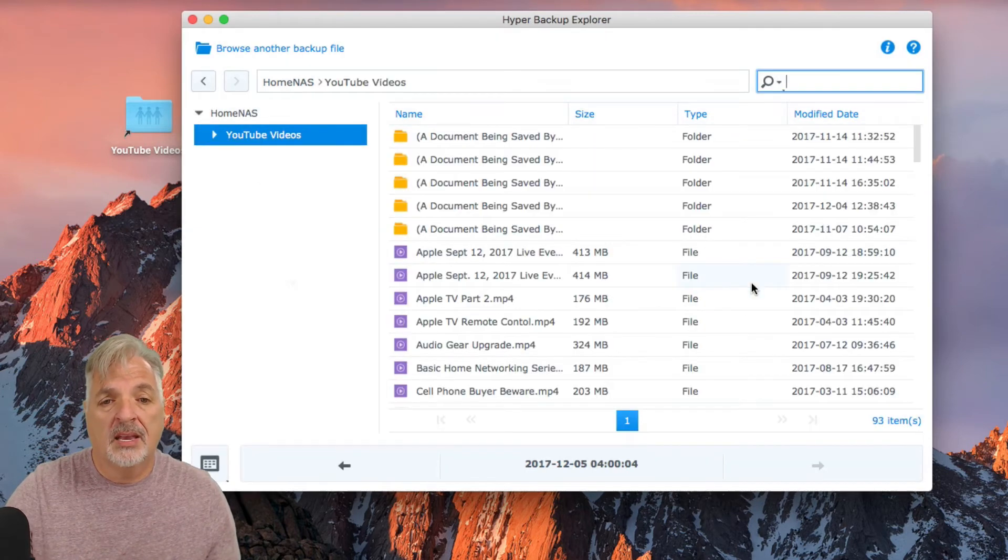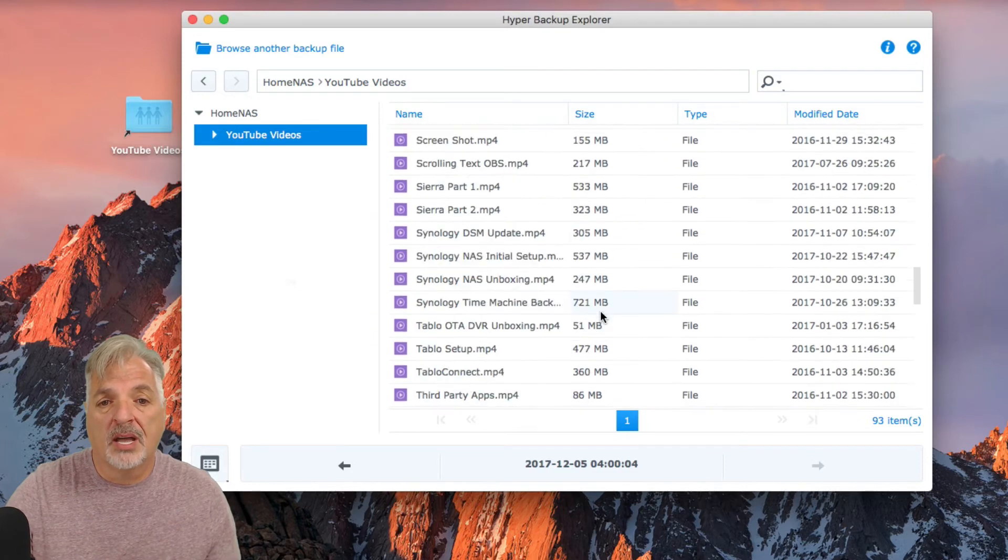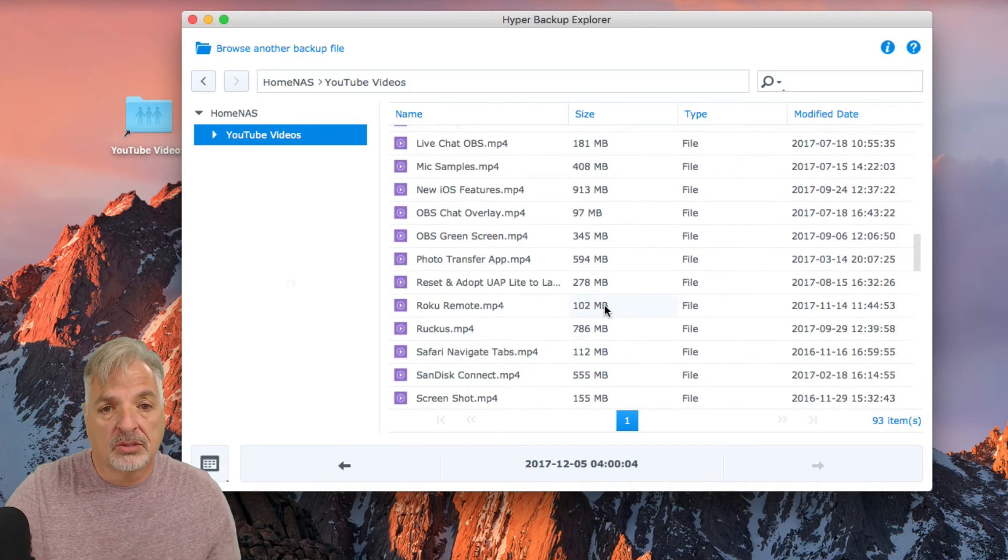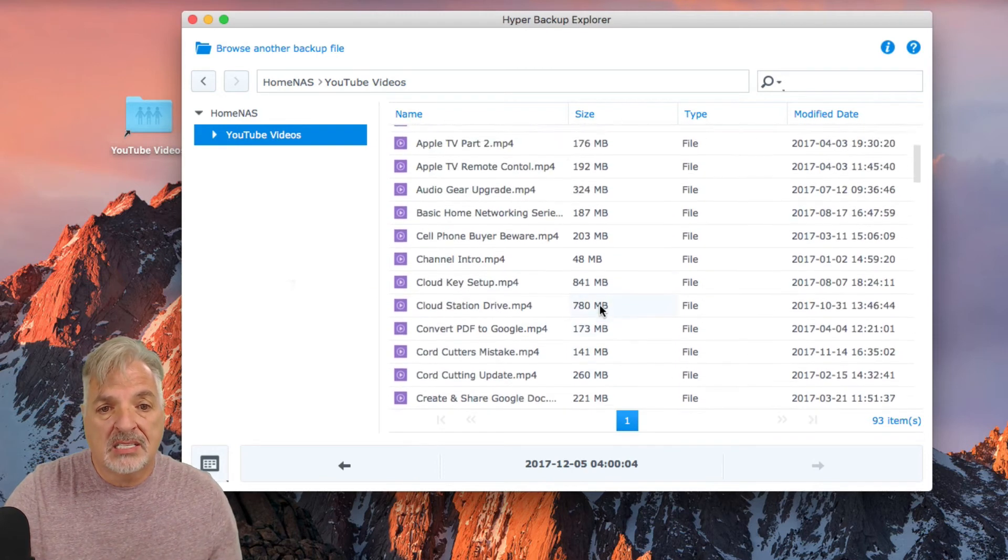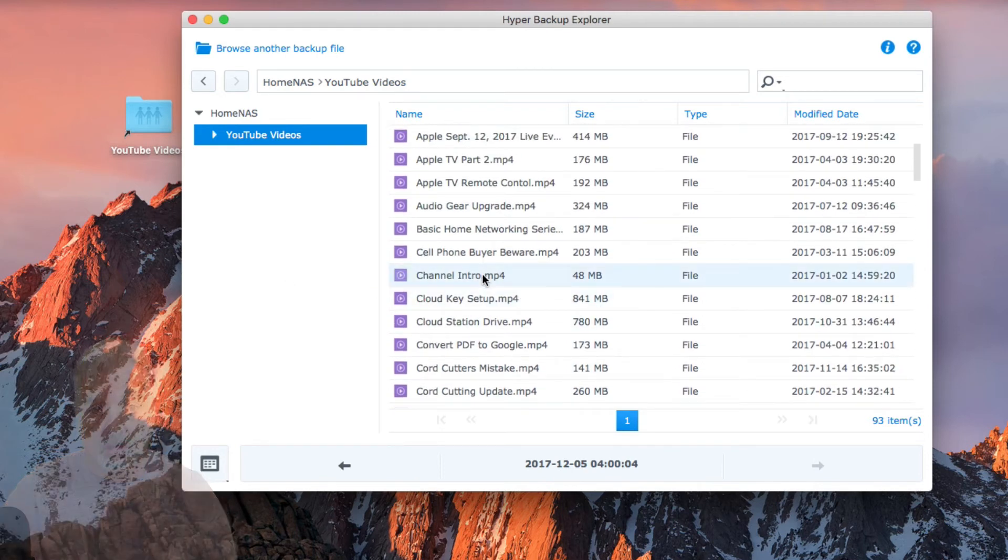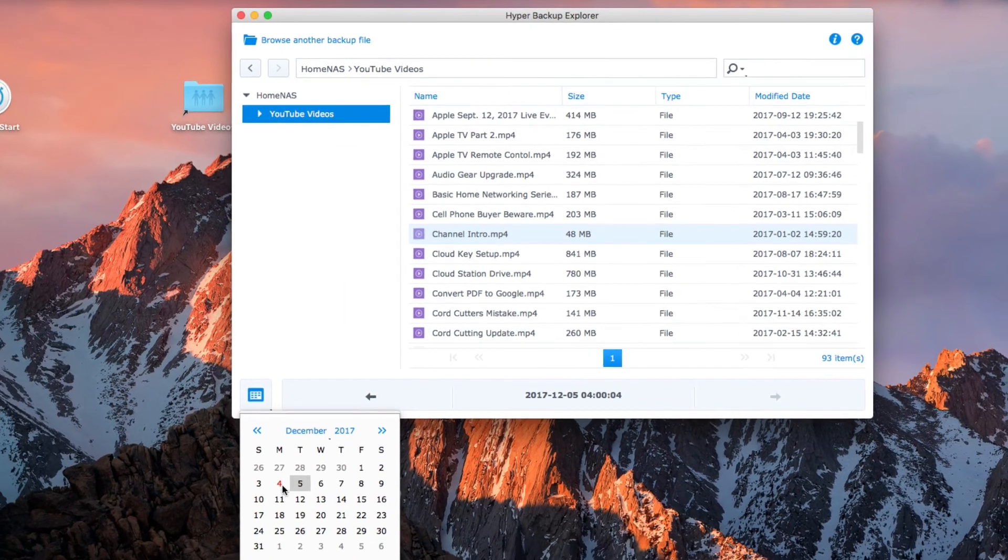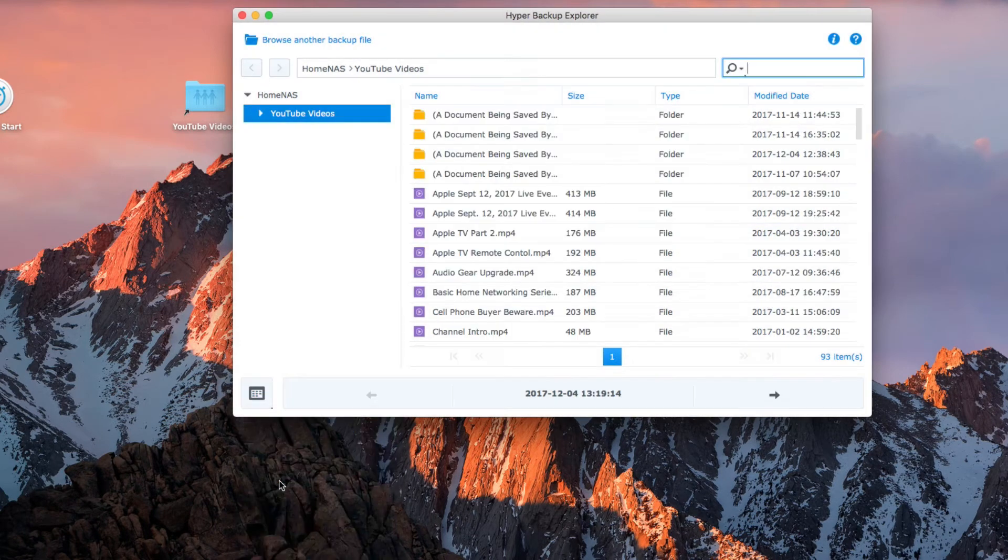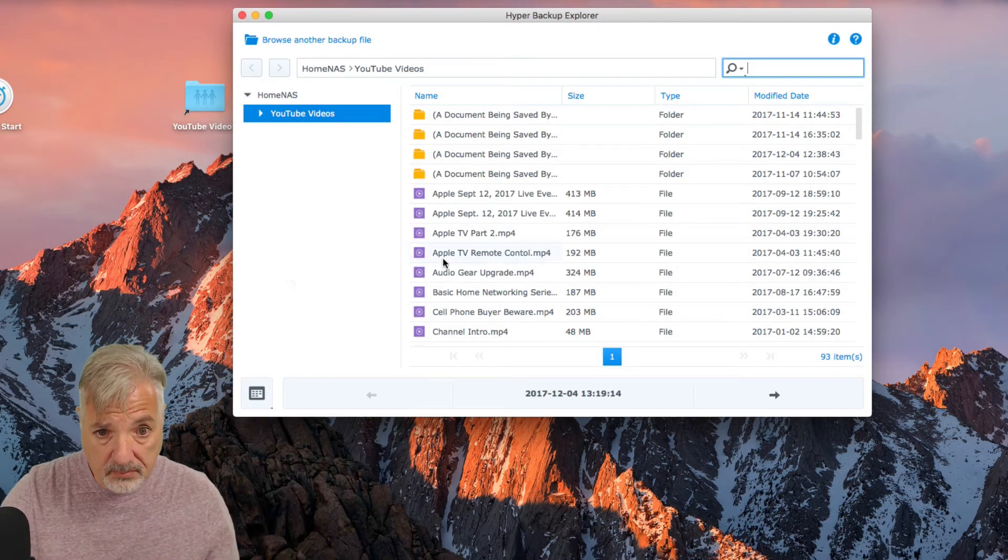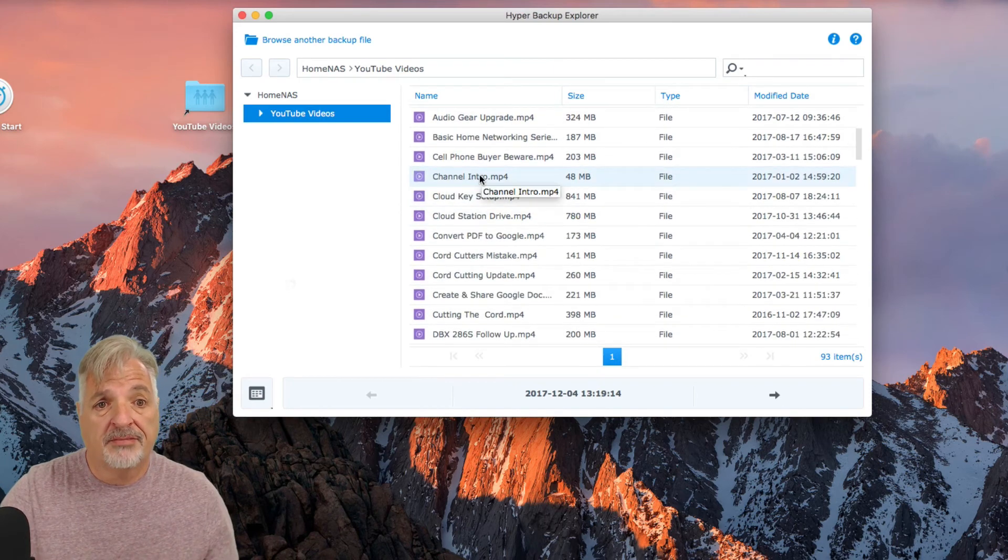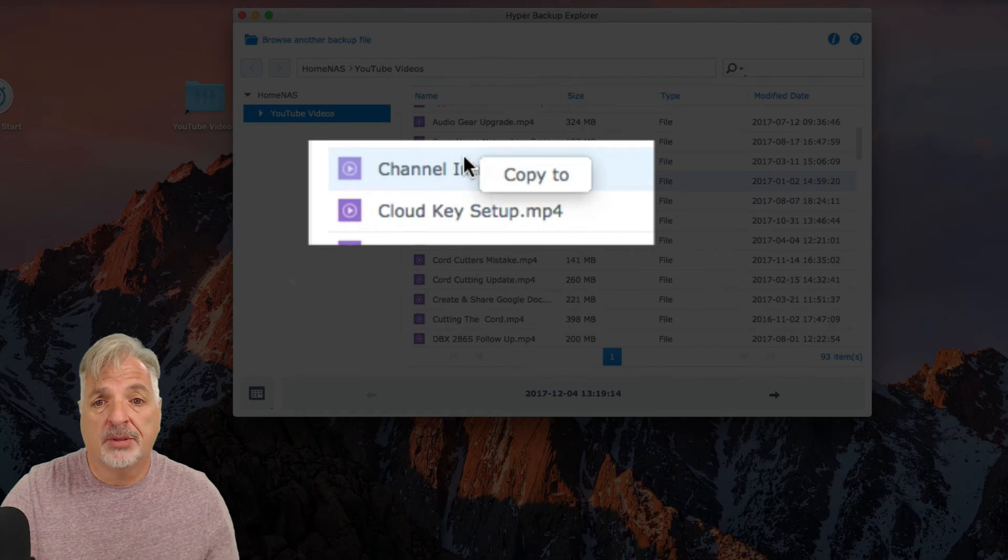And now you can see here are all of my files stored on the USB external drive. So let's go back to that same file, that channel intro, and down below you can see here I have a calendar, and if it's marked in red, then that's when I have a backup. So, I'm going to take that channel intro, and if I right click on it, I have the option to copy it too.